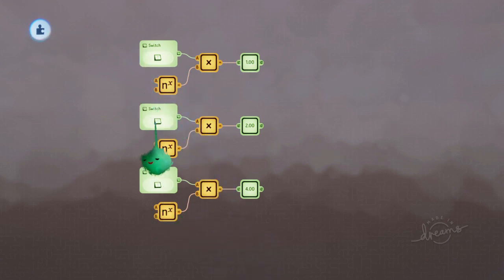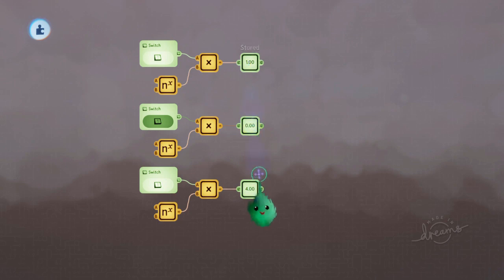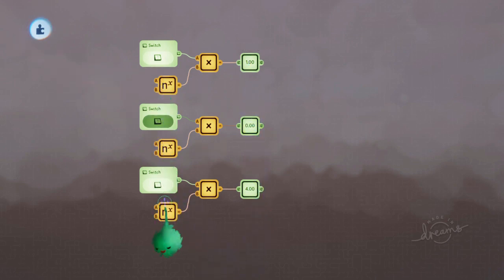Now if we turn off that middle one, then we only have 1 plus 4, which is 5. So 1, 0, 1 is 5.